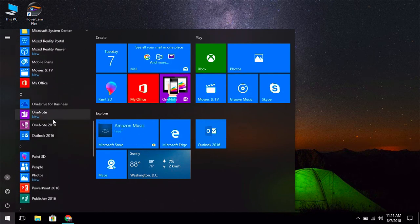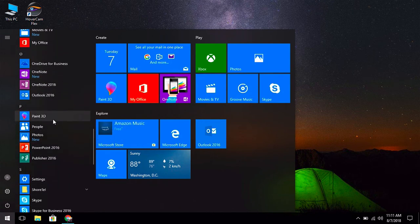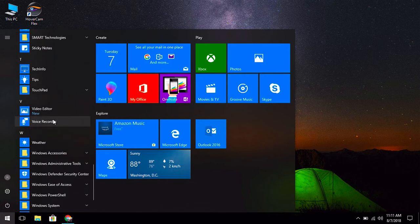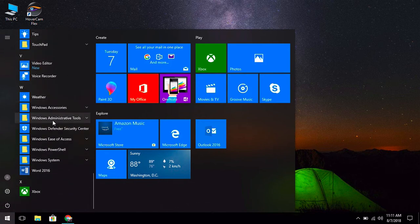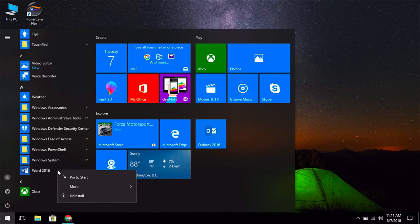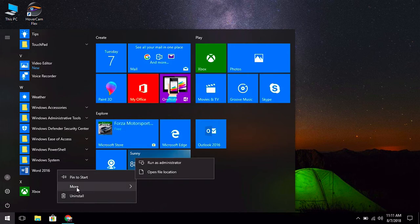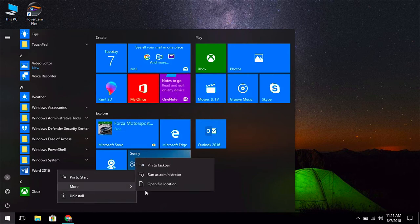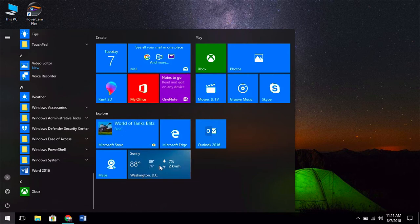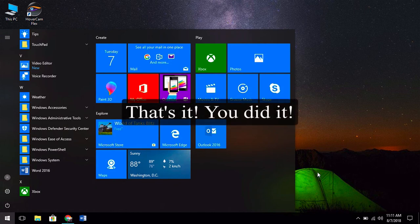What we're going to do is pin Microsoft Word into our taskbar. Find Microsoft Word, right-click on it, select More, and then go over to Pin to Taskbar. Now you'll see that Microsoft Word is at the bottom of your screen.